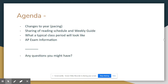Key documents include a copy of the unit reading schedule that students will access, as well as a copy of a weekly guide that I'll send students. I also wanted to talk about what a typical class period is going to look like, as well as give you as much information as we have on the AP exam right now, which is not that much.